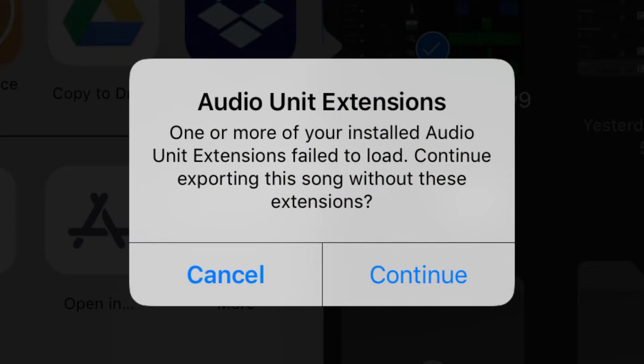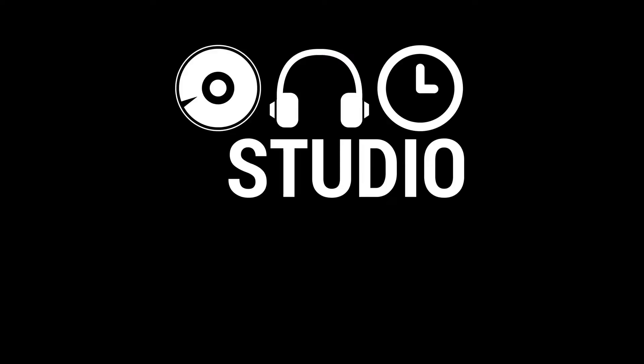If you use audio unit plugins in your GarageBand projects, you've possibly come across errors like this. So in this video, I'm going to show you how we can work around these errors and quickly get our projects exported and on our way. Let's go.